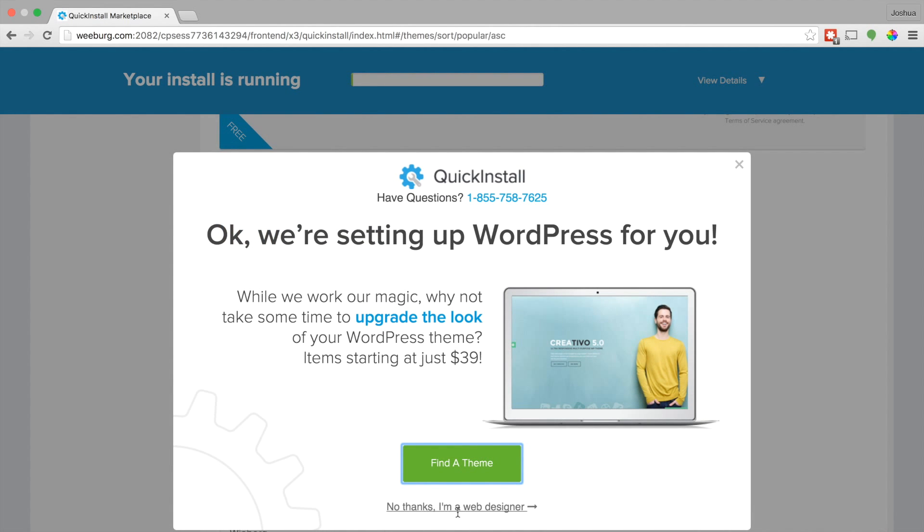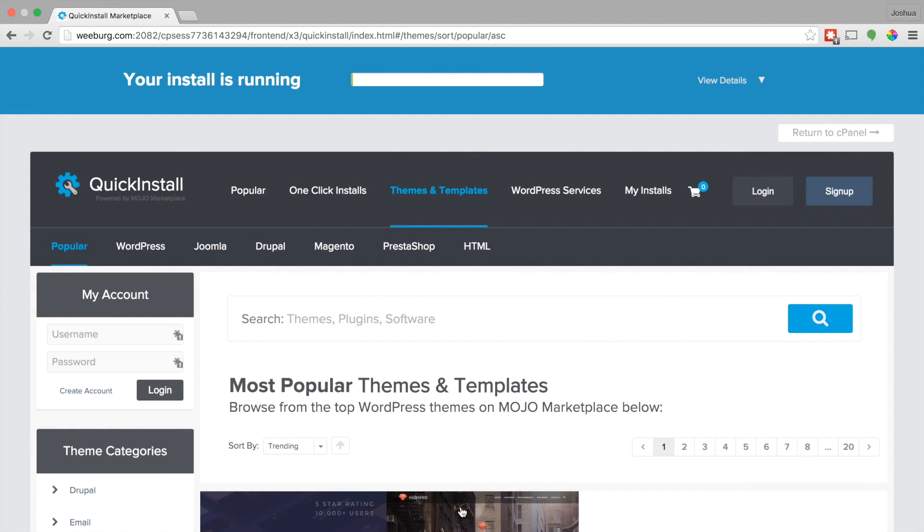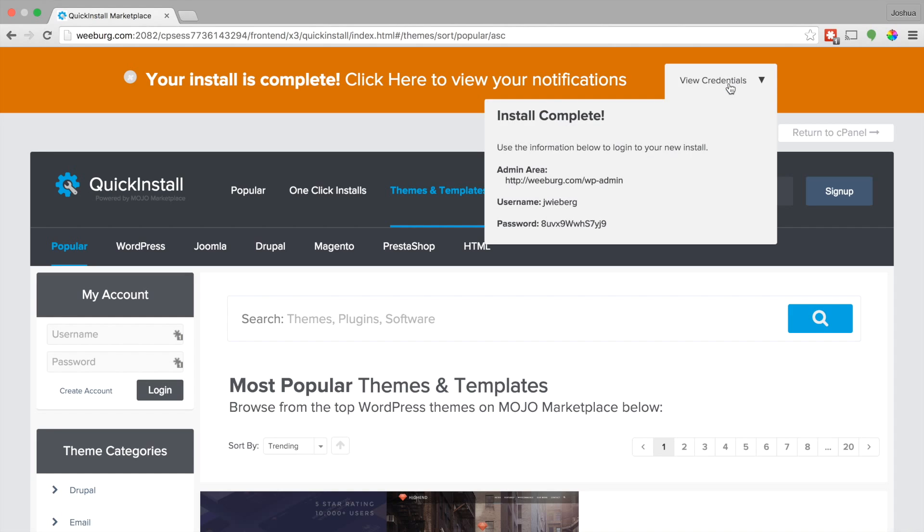And here you can, if you want to browse themes, obviously feel free to do that. I'm going to click no. And you can see here your install is running. Boom. Done. Install complete.